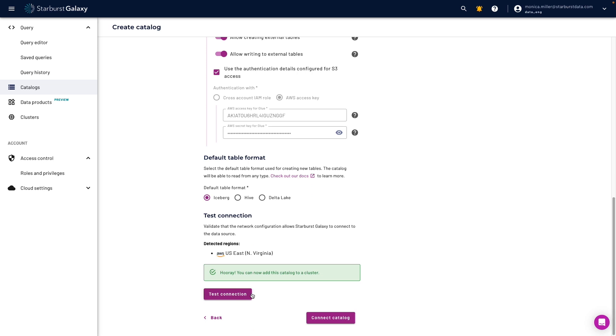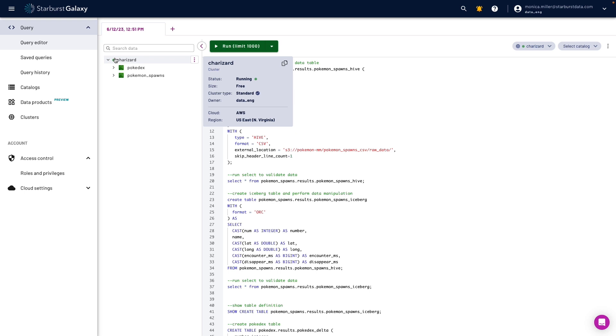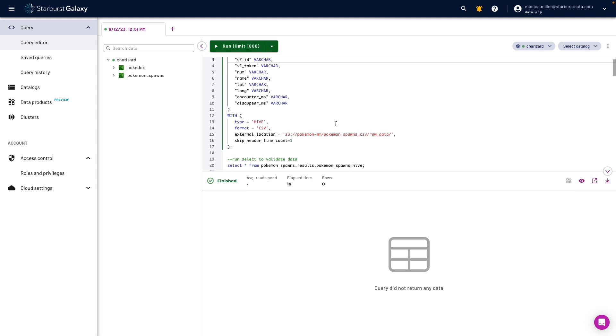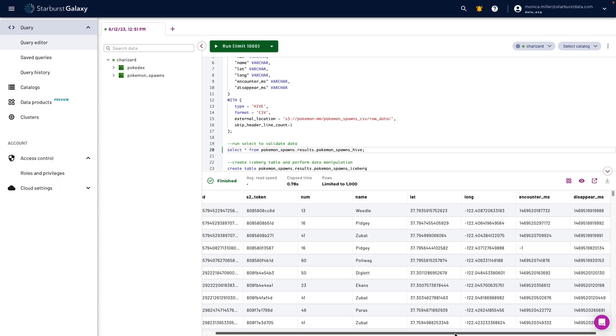Then I'm going to go to my query editor and create my Pokemon table from an external location. Notice that I can create the table as a hive table, even though I chose Iceberg as my default table format. I'm going to run a quick select statement to validate that the data looks as expected.